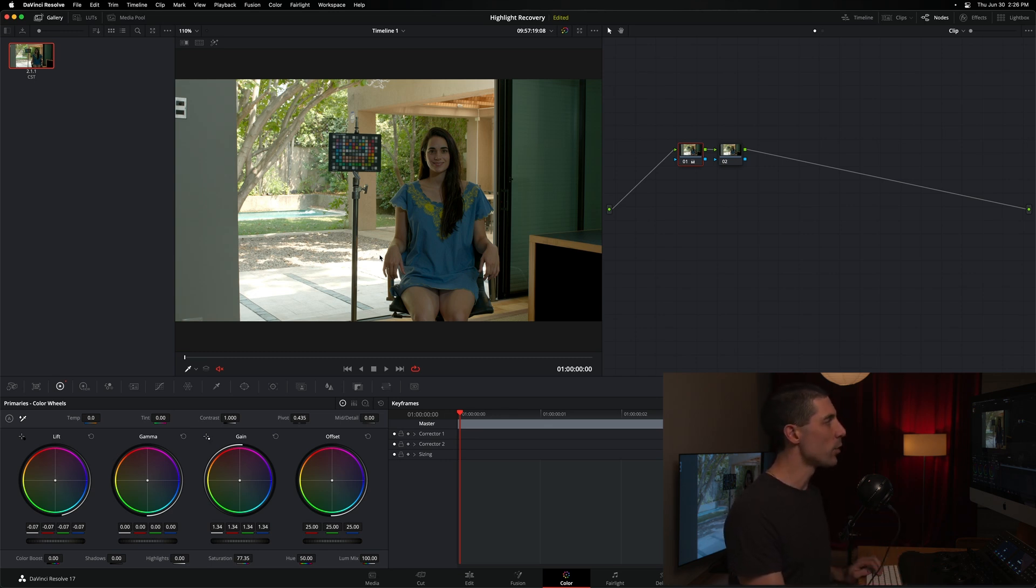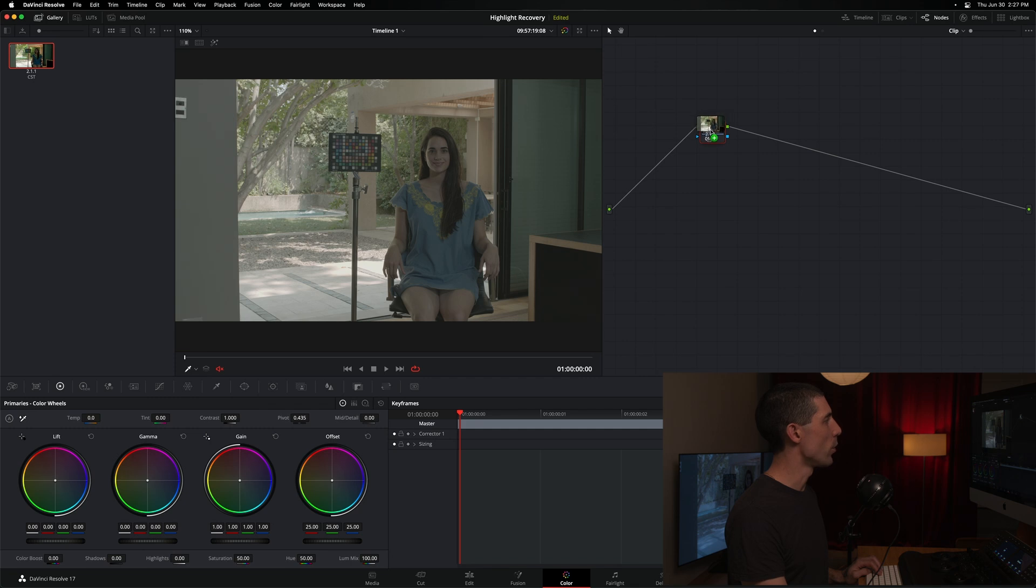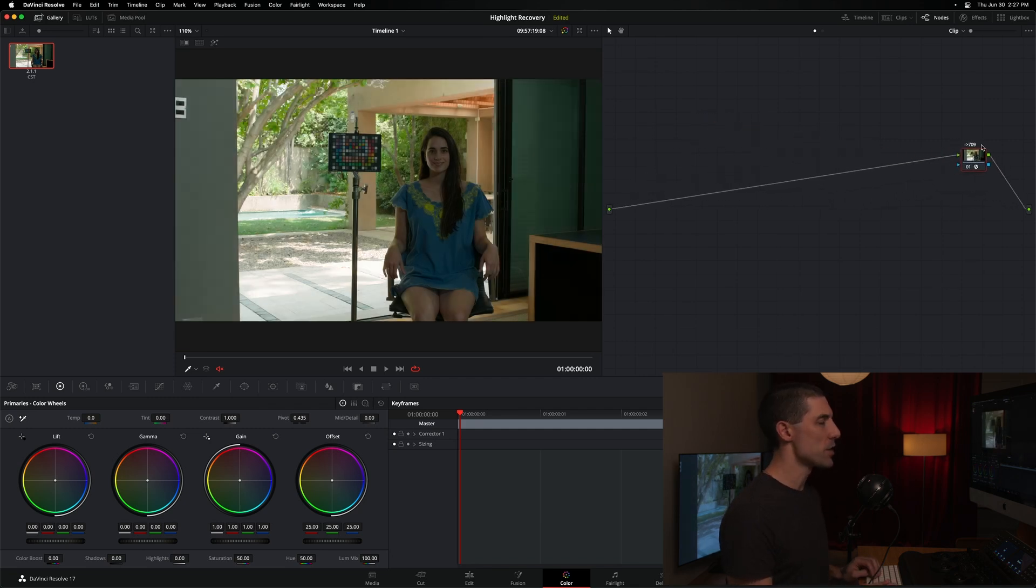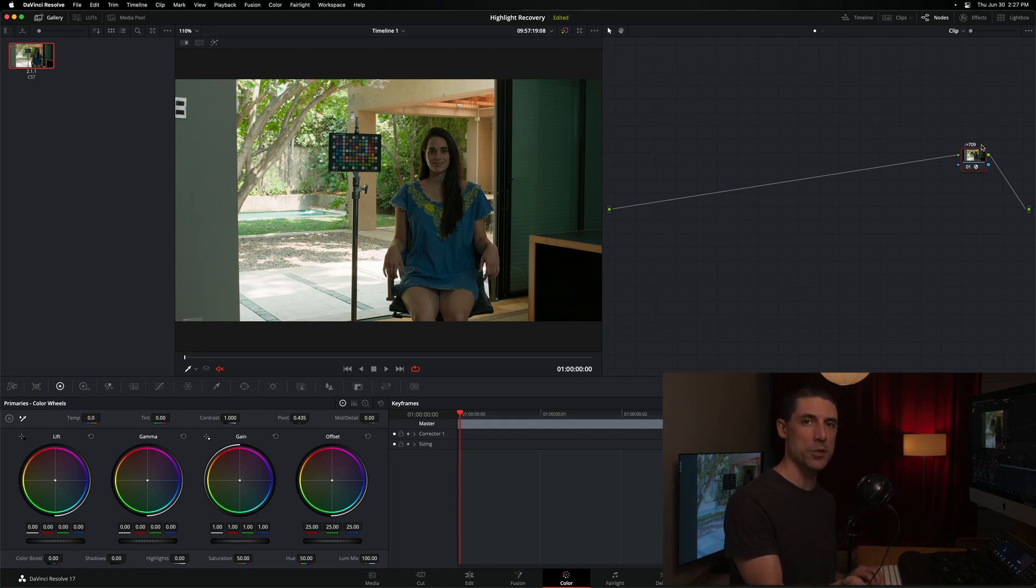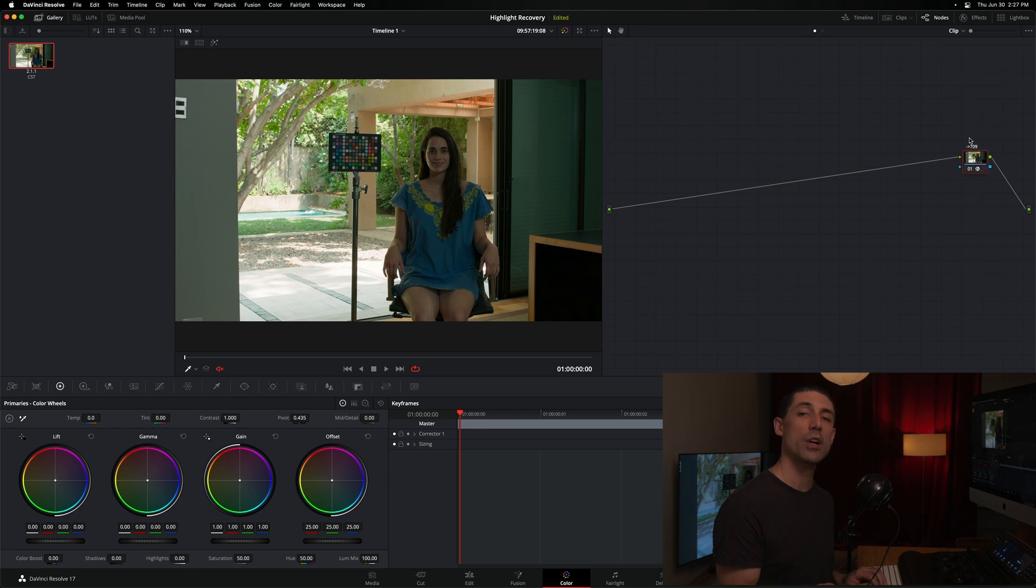I'm going to reset everything here in my node graph, and I'm going to grab this save still I have up here in my gallery, drop it onto node number one. What I have here is a color space transform. And this color space transform is taking me from my camera color space to my display color space. Essentially what I've done here with this node is set up a very simple form of color management.